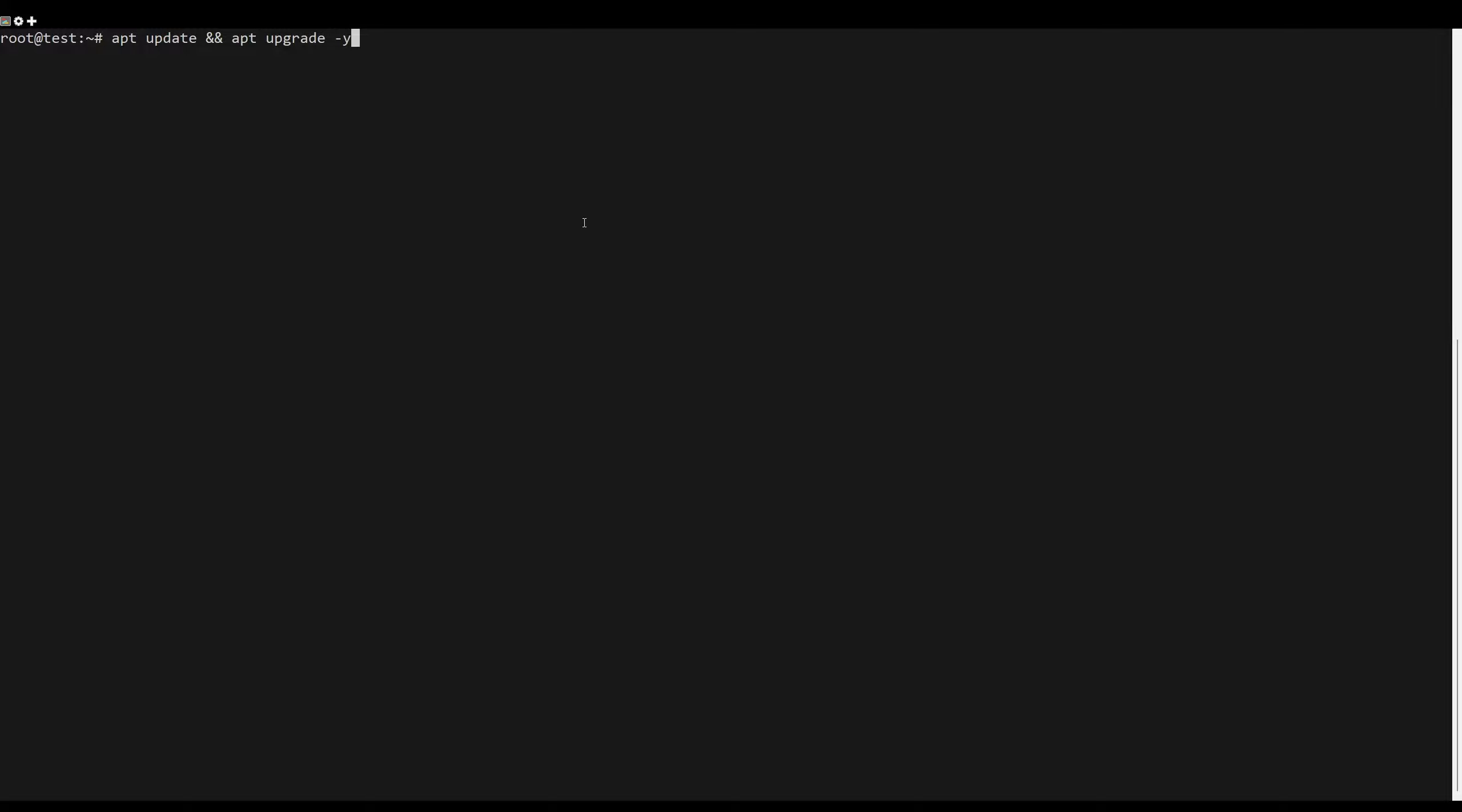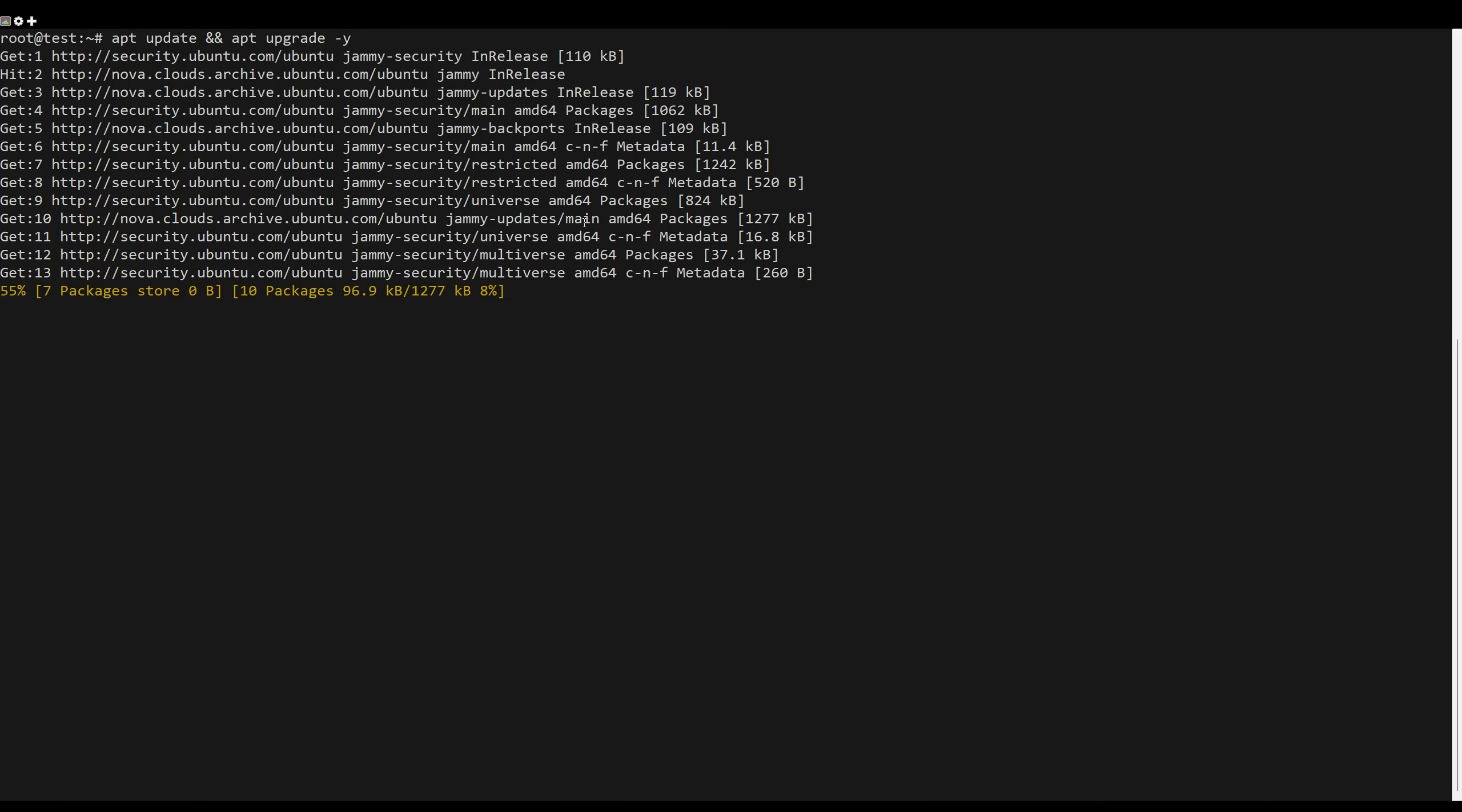First, what you need to do is to update the server packages. You can do this by the following command.